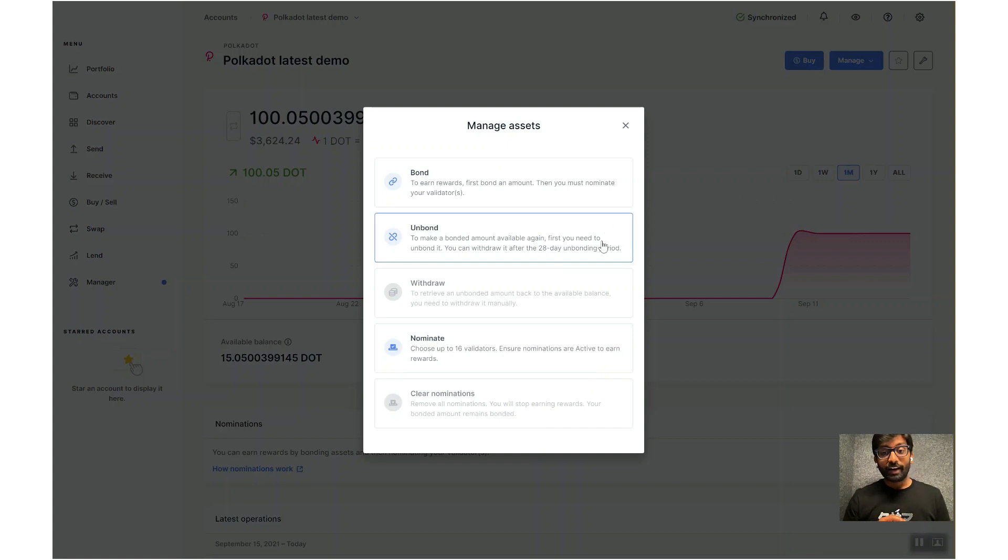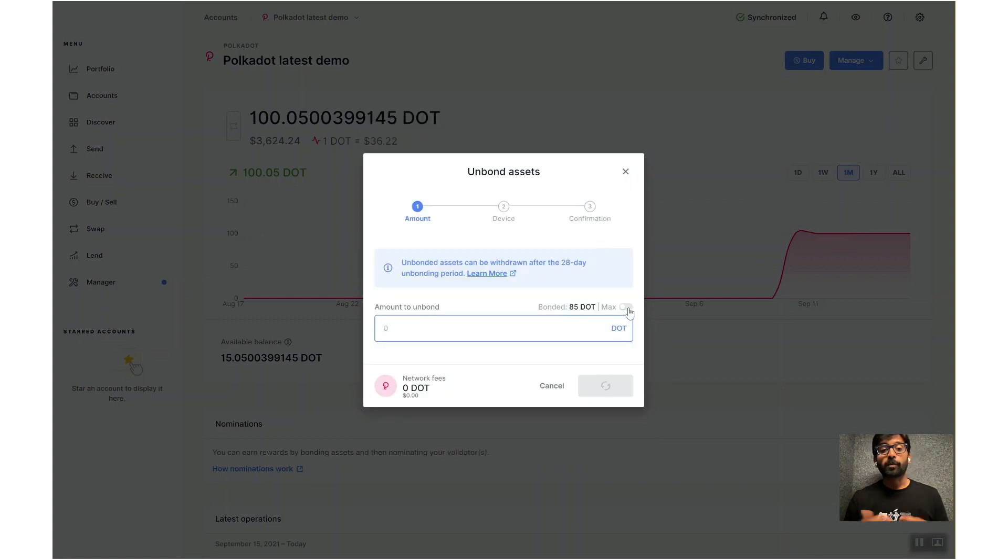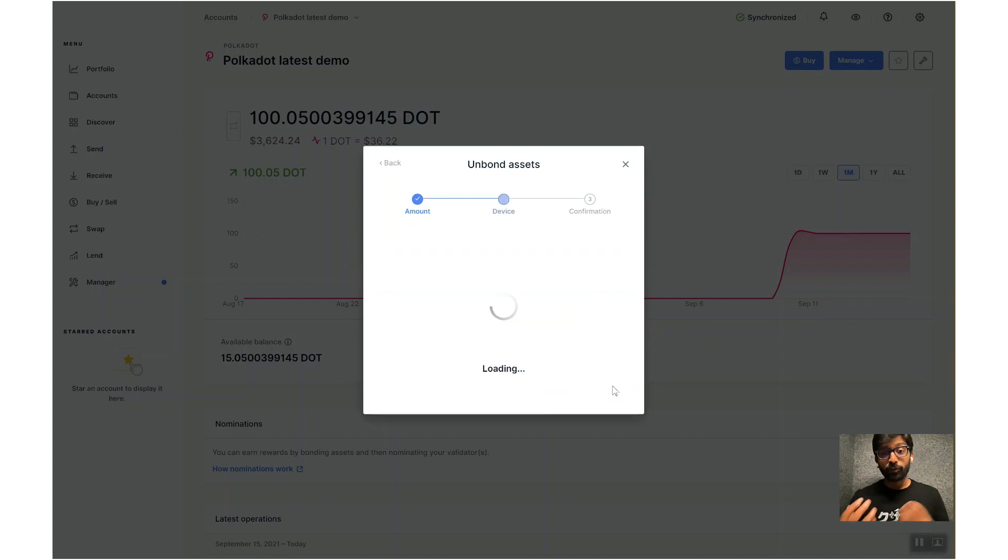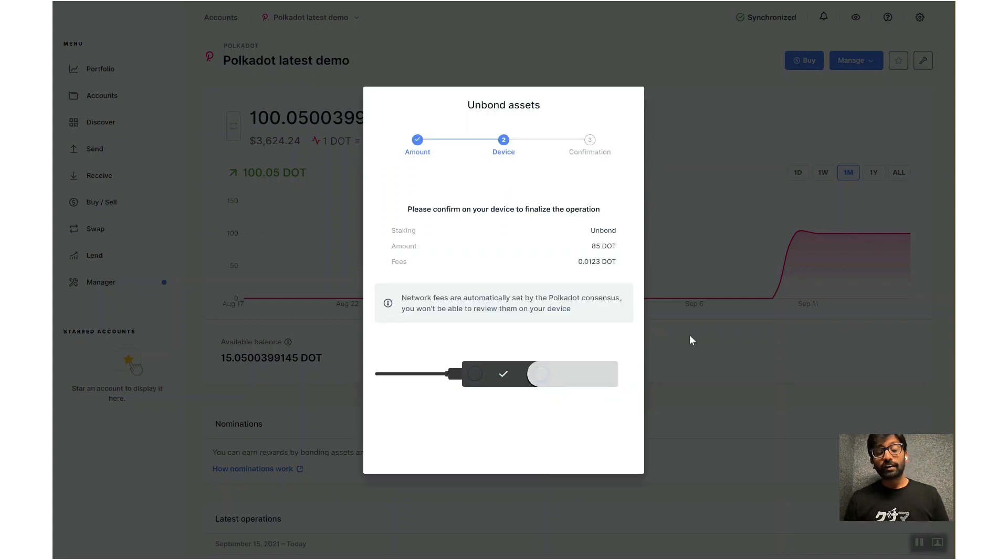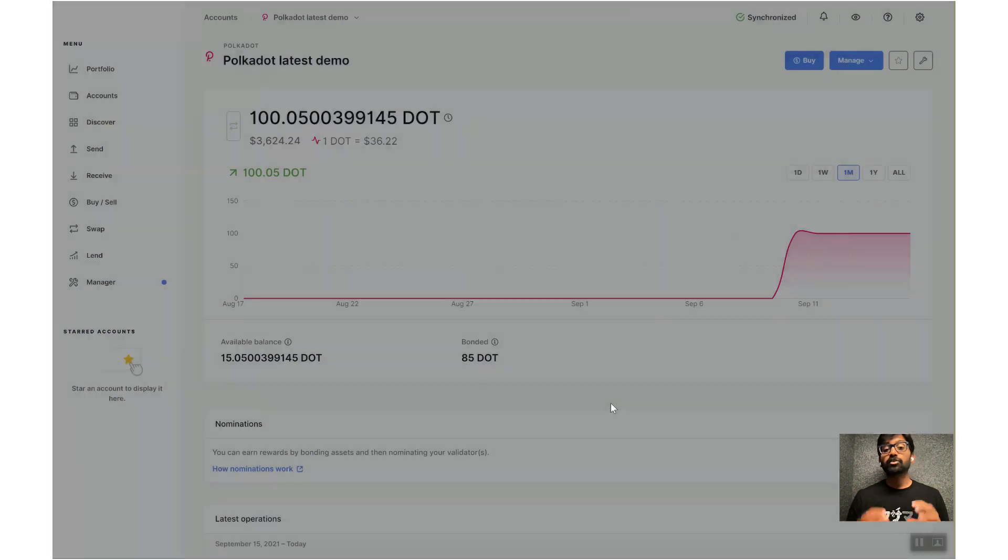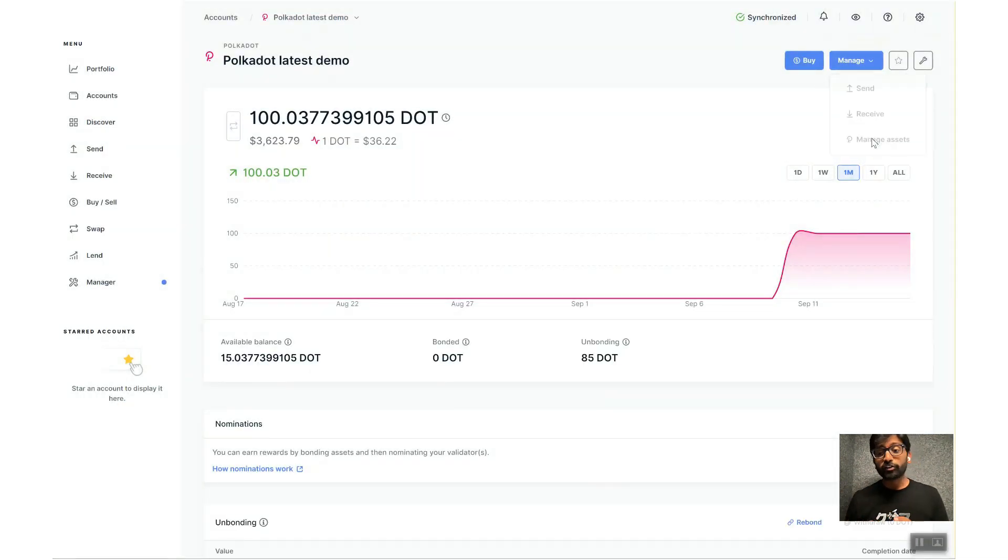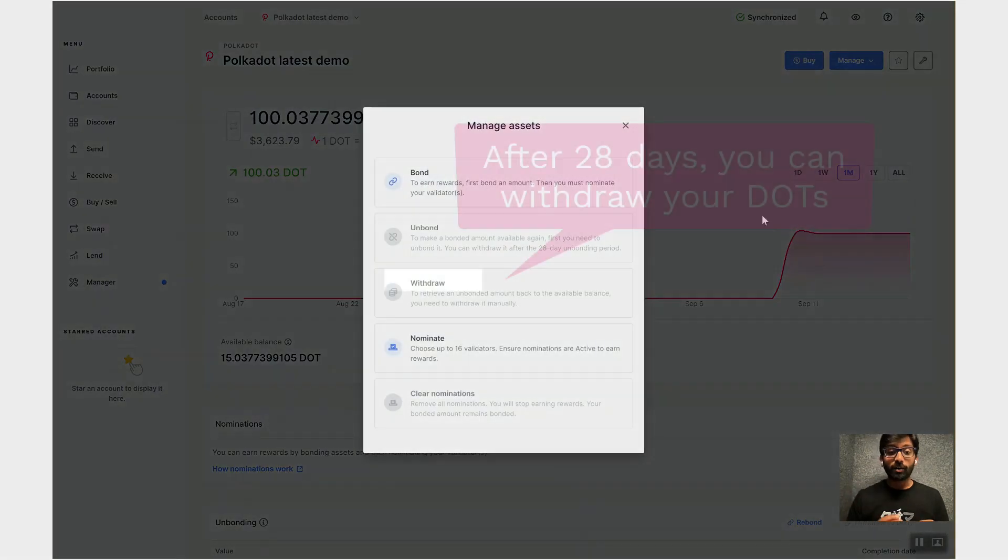Currently on Polkadot, the unbonding period is 28 days. After 28 days, you can withdraw the unbonded DOTs into your account in two transactions.